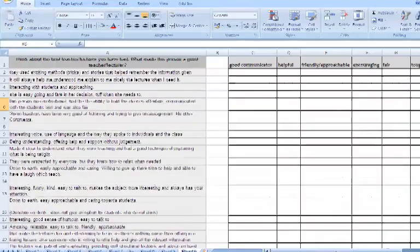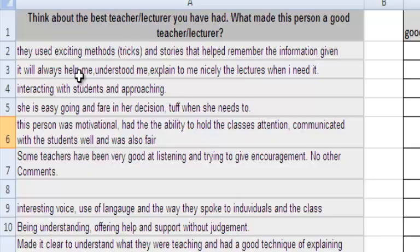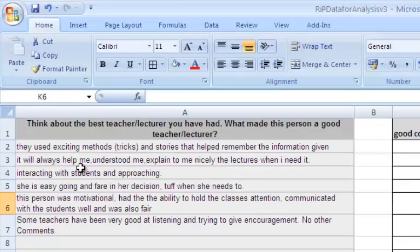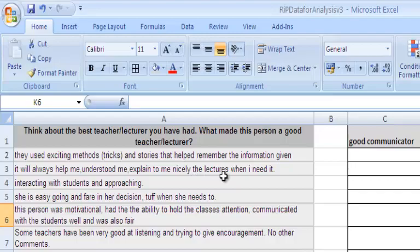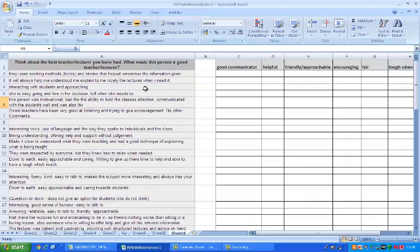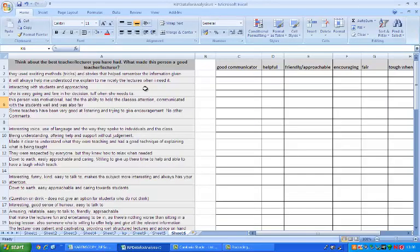If we go back to the second one, it will always help me - I think that means being helpful although it could mean something else - understood me, I think this is the teacher, explained to me nicely, the lectures when I need it. This response is another good example of the dangers of qualitative analysis. It might be that what this person meant isn't what I think they meant and therefore I might misinterpret it. However, we need to look at the context. Think about the best teacher you ever had. So I am going to make the assumption that they are saying the teacher is helpful, tries to understand them, and good at explaining.